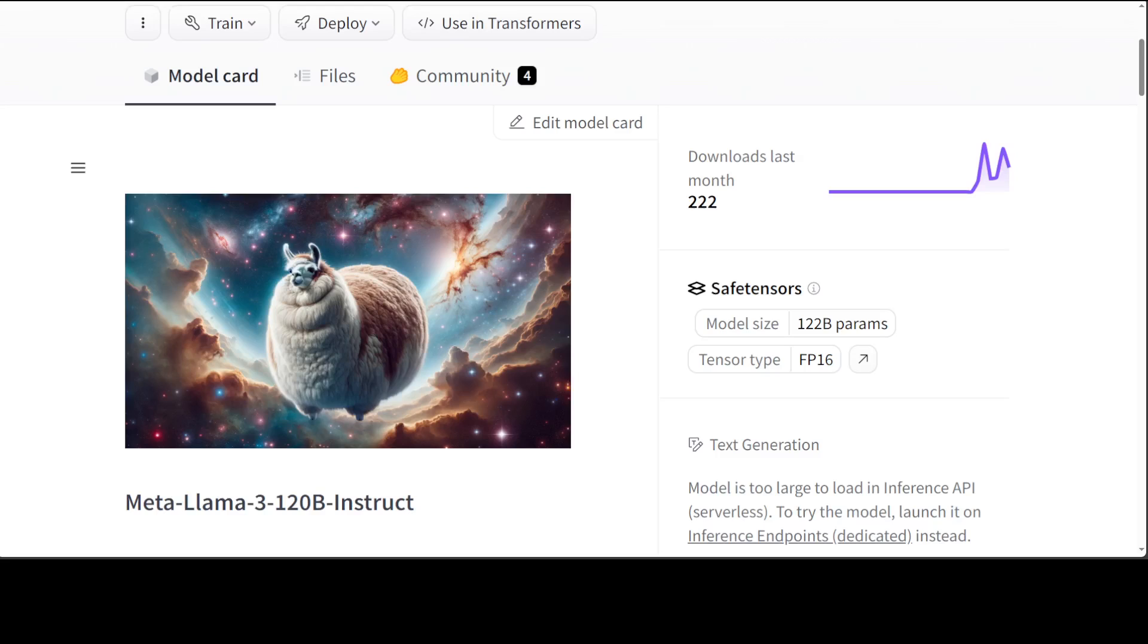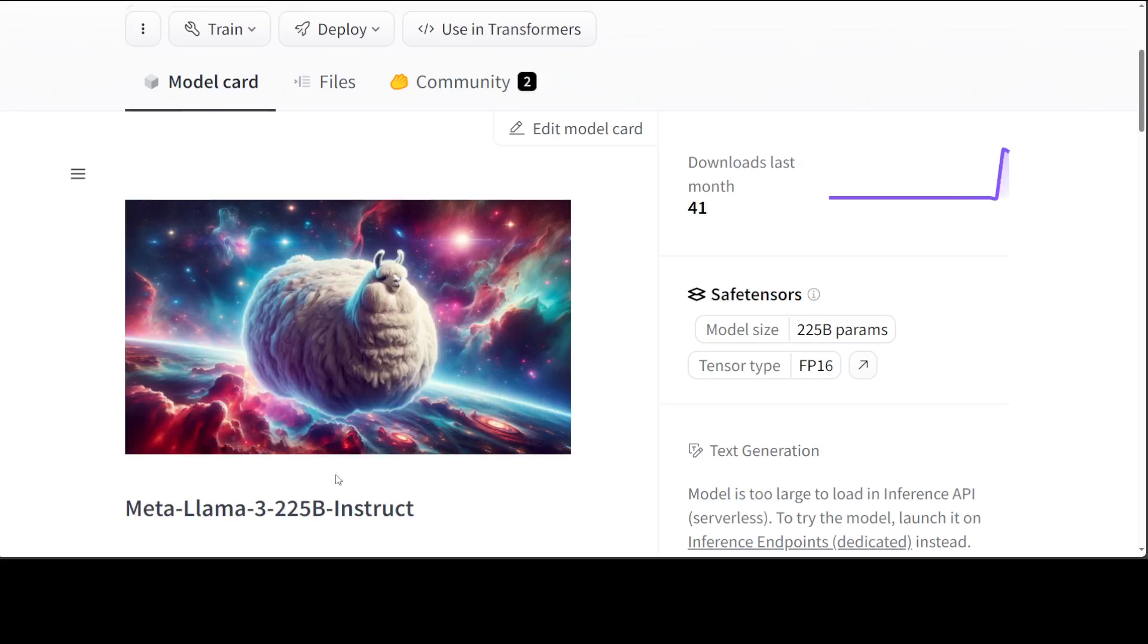Since the release of these models, a lot of people have done fine-tuned versions, and today I'm going to mention two of them which are unique. One is Meta Llama 3 120 billion Instruct, and the second one is Meta Llama 3 225 billion Instruct.